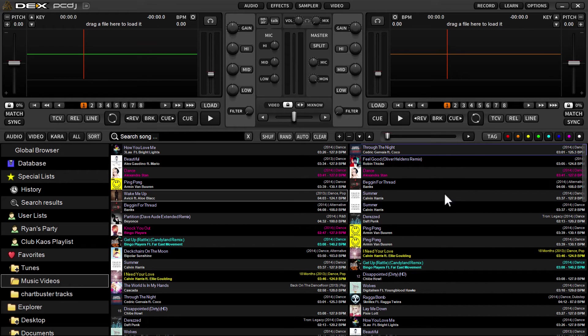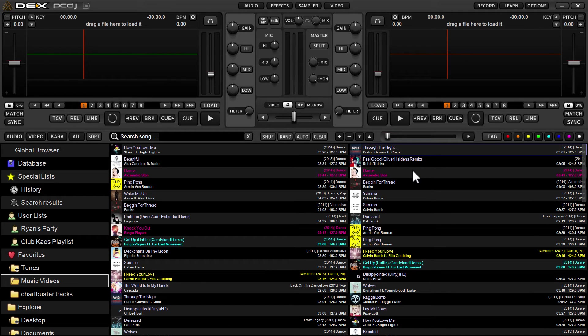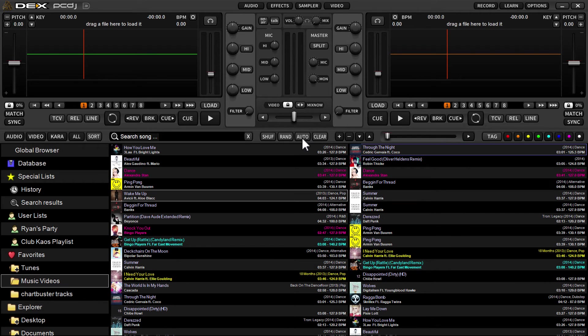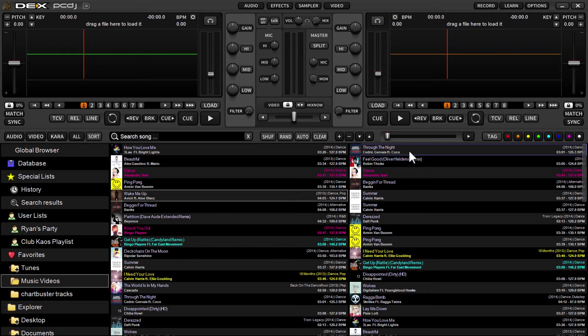Now that you've got your waitlist and you want to take a bathroom break or grab a cocktail or something, you can just engage auto mix. Auto mix is the button labeled AUTO, and what it's going to do is play down in order. Tracks will be removed as they're played.